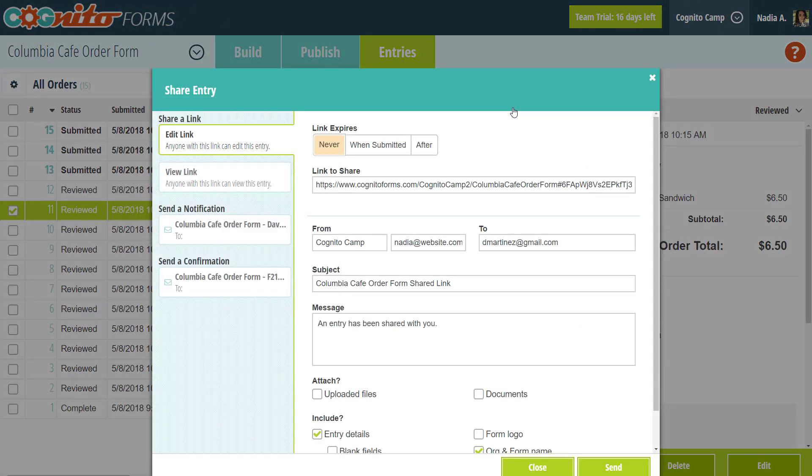This is the share entry dialog, so if you need to send this entry to the person who submitted it, just come here and select either an edit link or a view link.